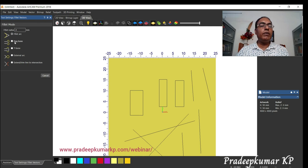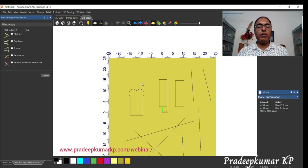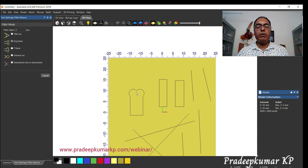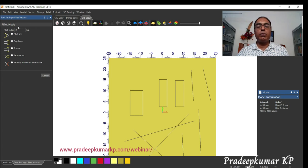The same way we can create a dog bone type fillet — like this, this, this, and this. For the same radius, if you increase it too much it may not fit, so you have to check that the radius value is suitable for the size.